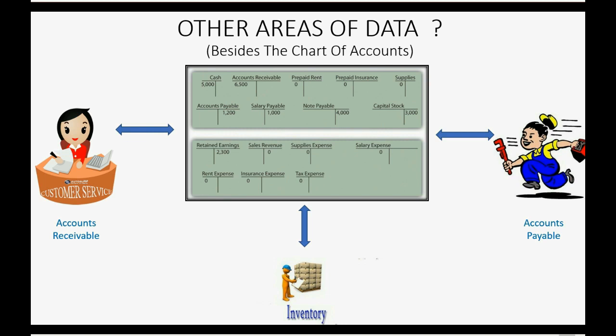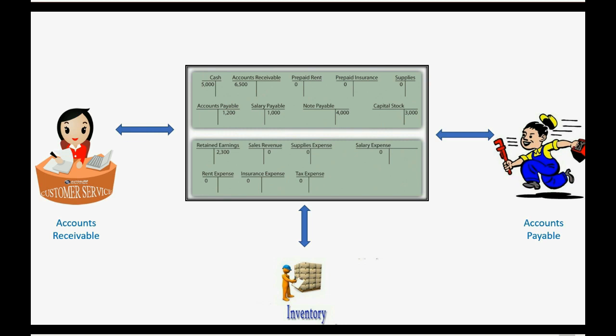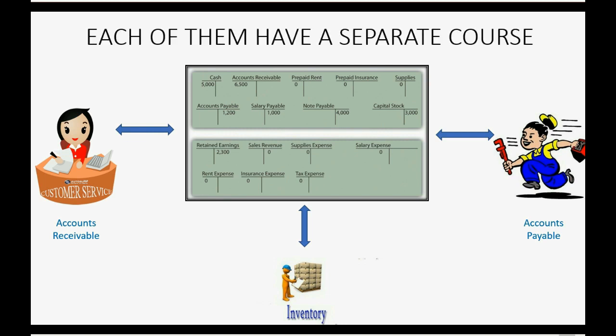But any of these additional peripheral areas of data would match and be in sync with the main area of data, the general ledger. And in order to know these things, you would have to take a separate little course on each. But the good news is, after this very fast crash course, the additional separate courses for each additional area of data that you may or may not need will be a very easy course because you will already have a foundation in QuickBooks Online.